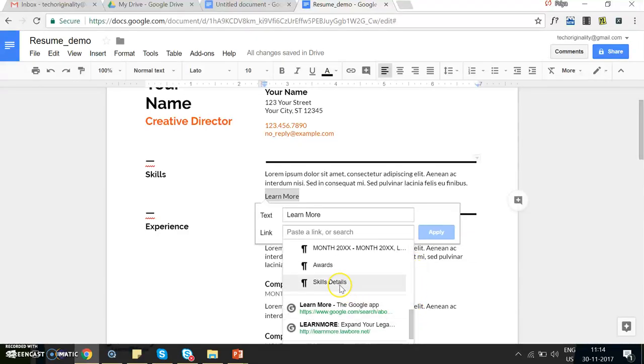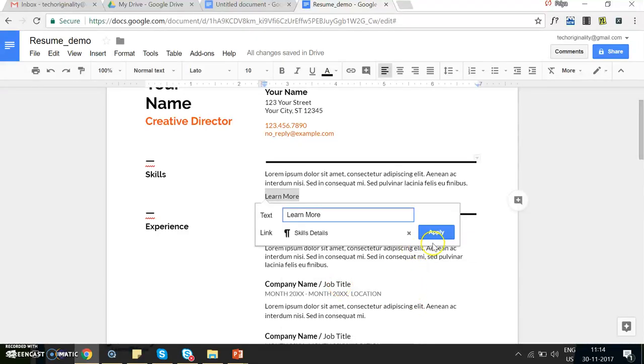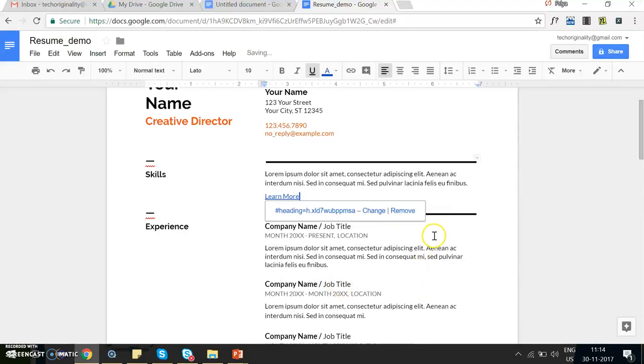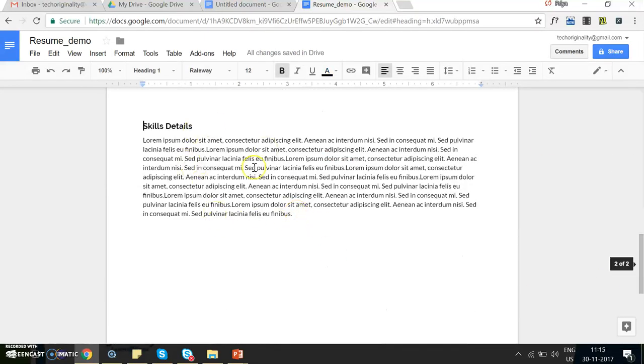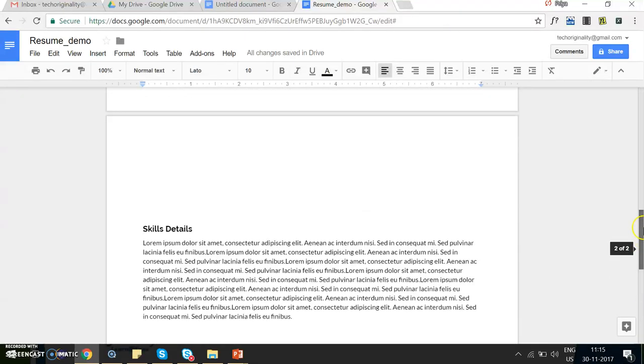Let's select any of the headings and set up the link. Now you see the link has been set up. You click on it and it's going to take you to that section within the document.